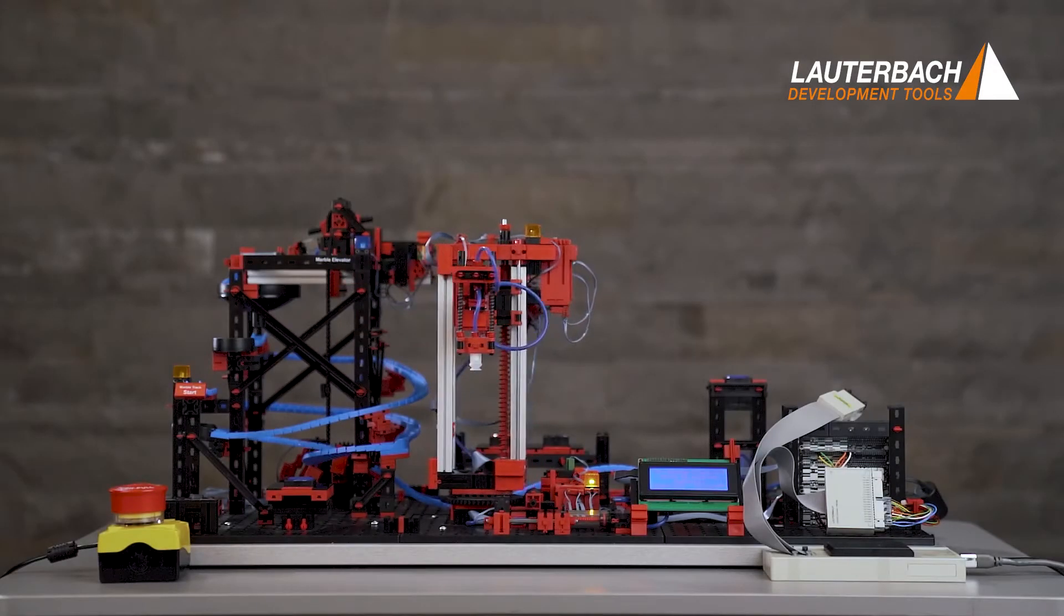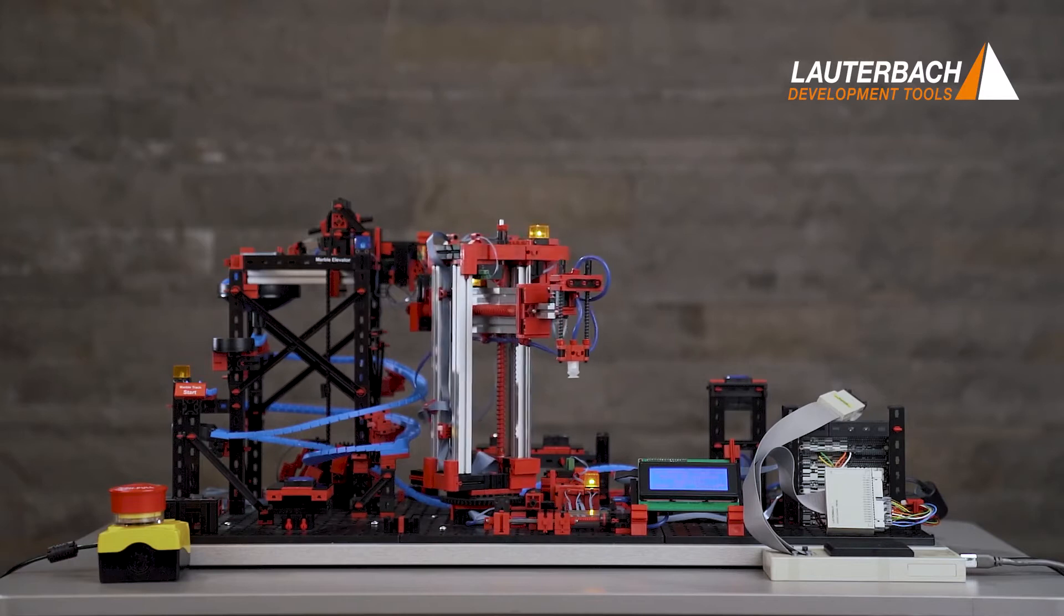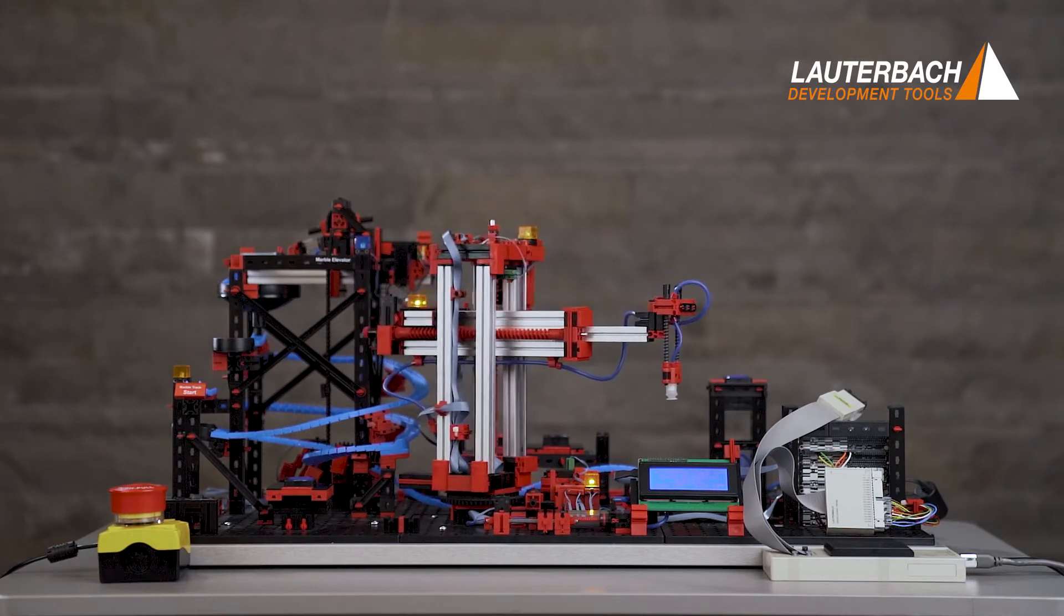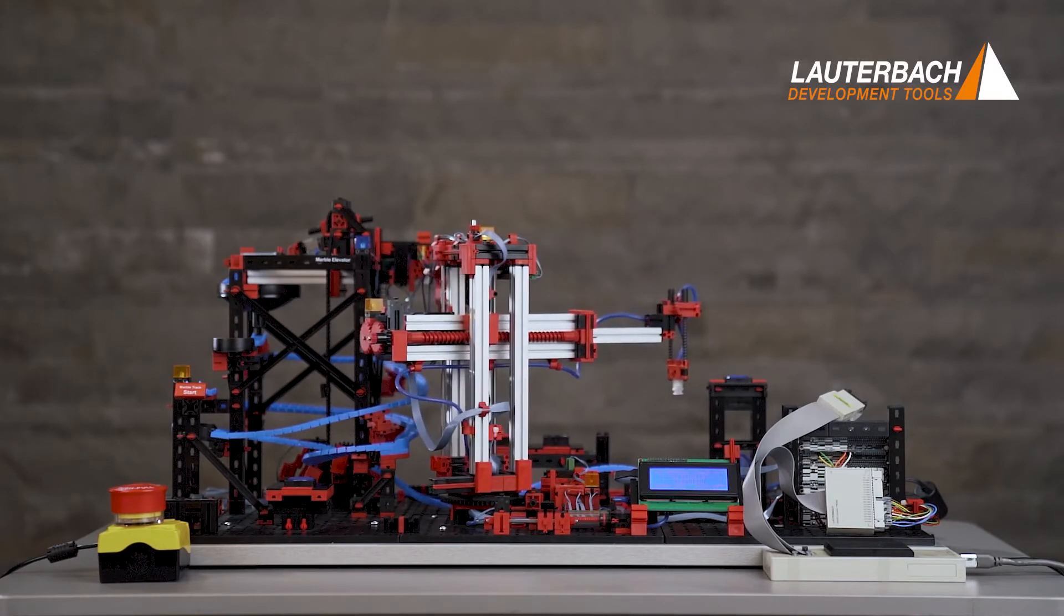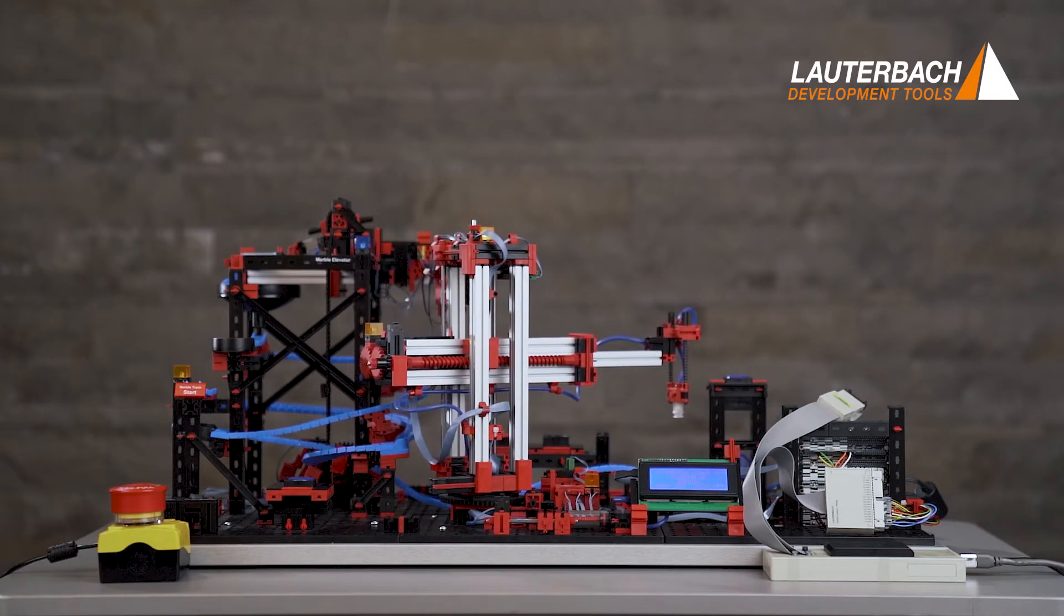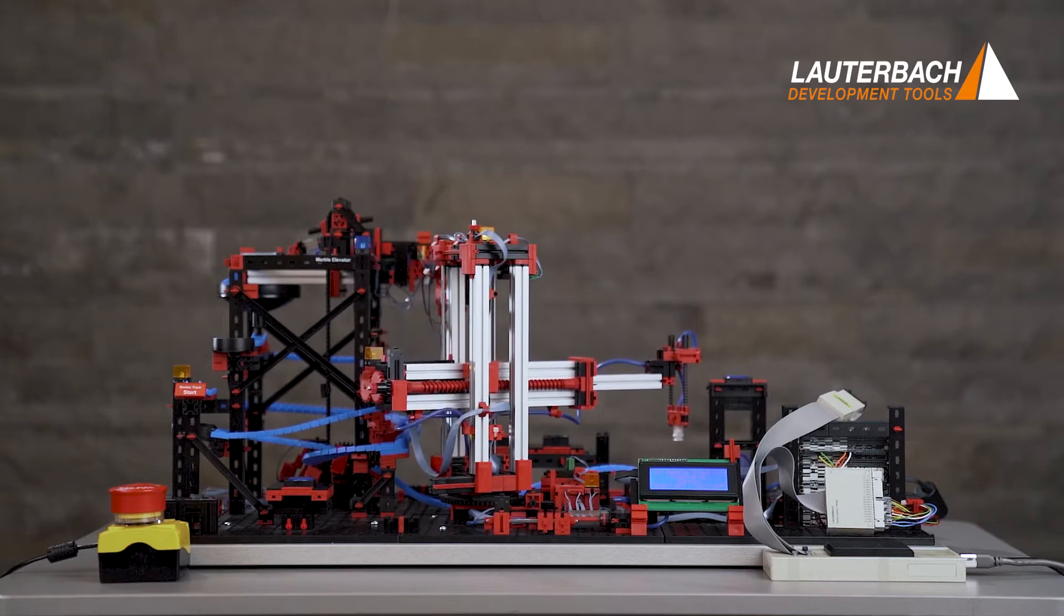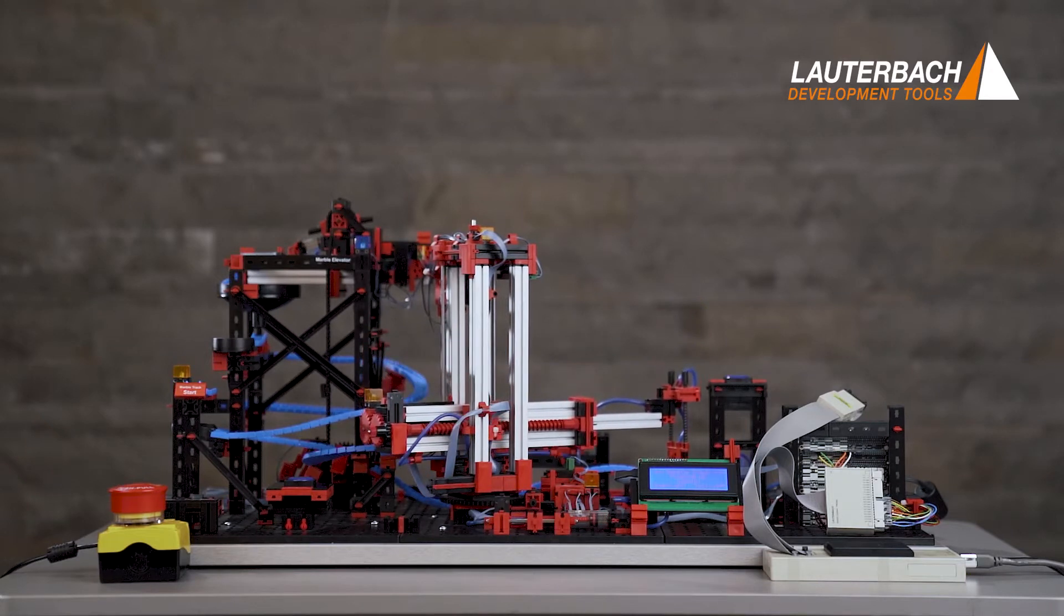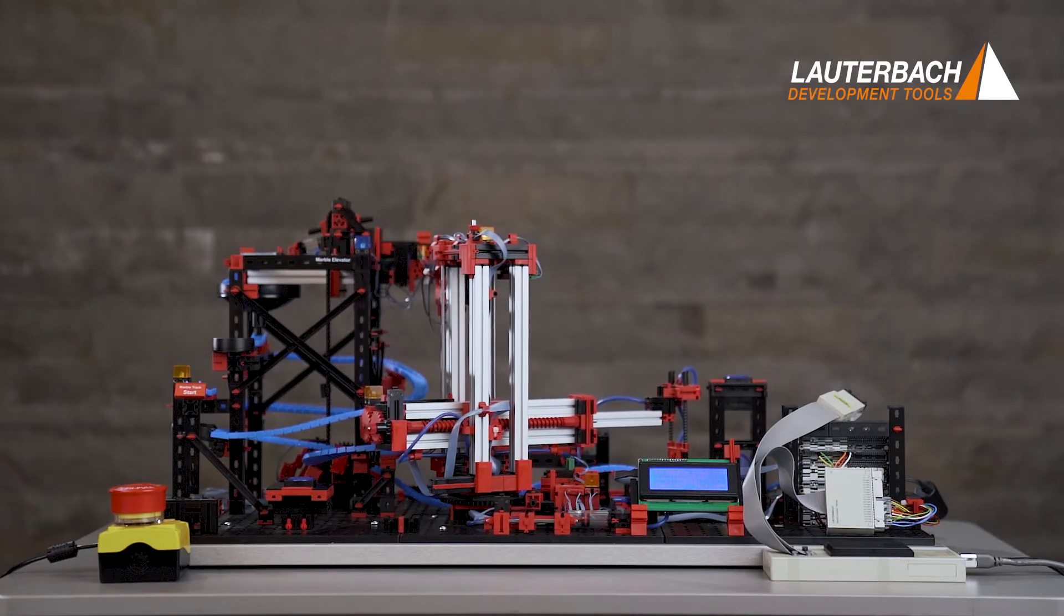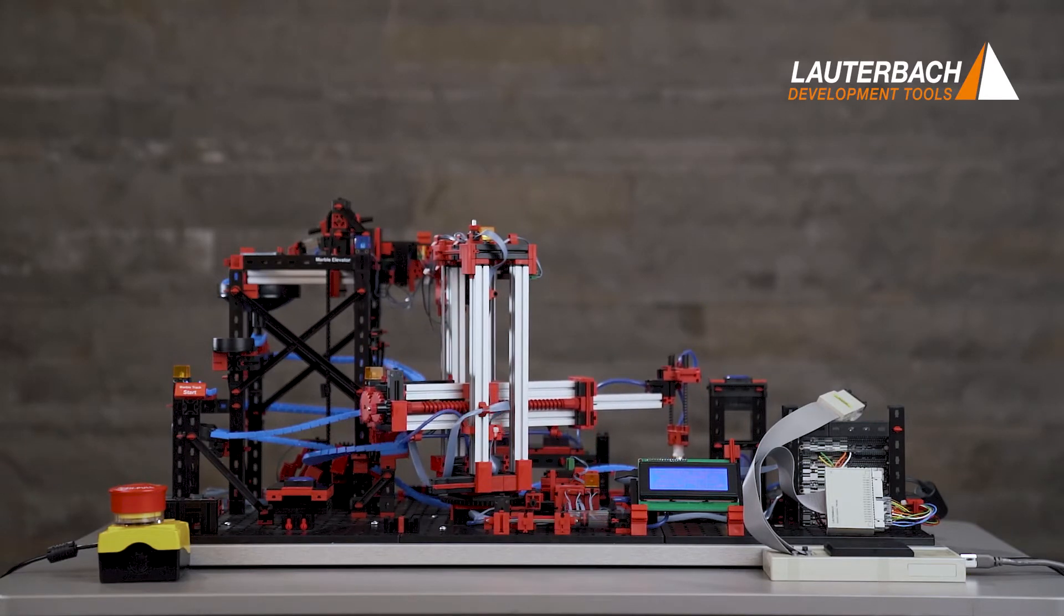At Lauterbach, we develop powerful debugging and trace tools and have been since 1979. In this video, we will show you why tracing is required and what it can bring to your debug experience.